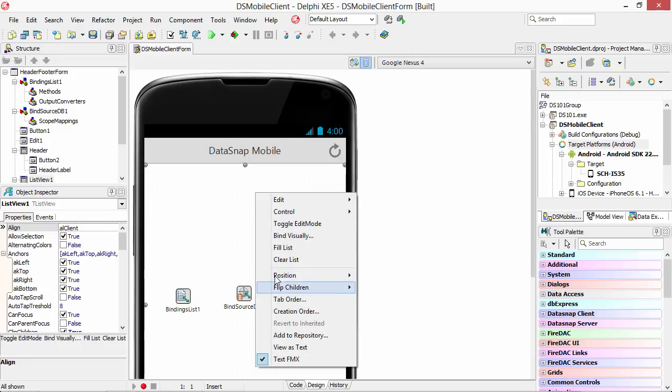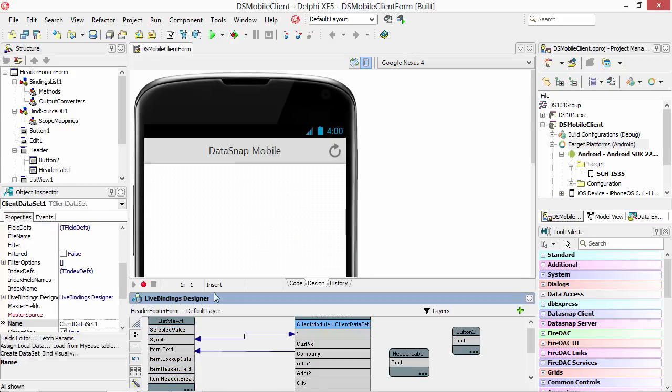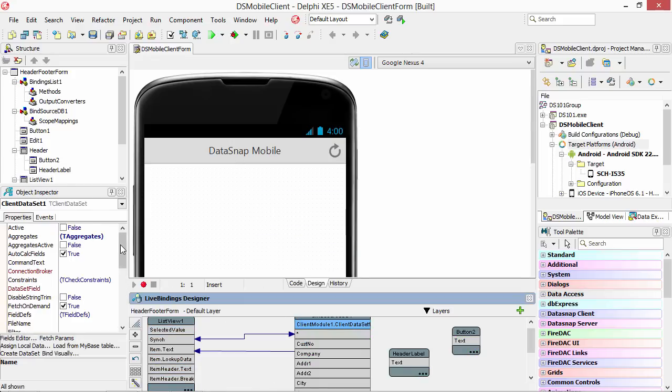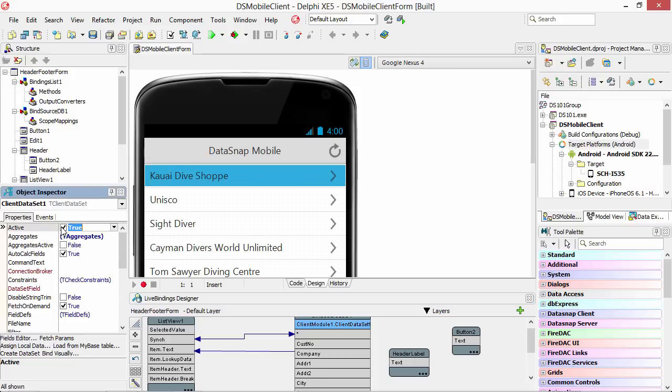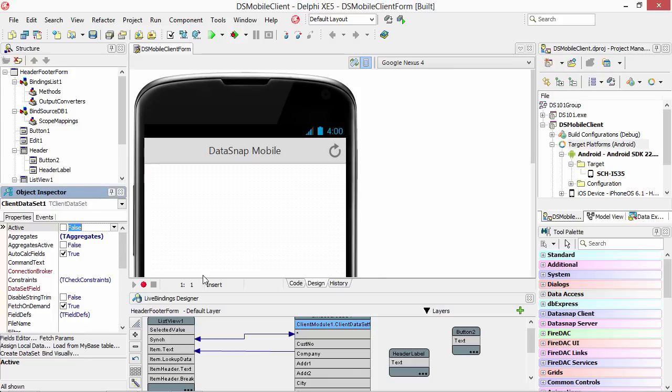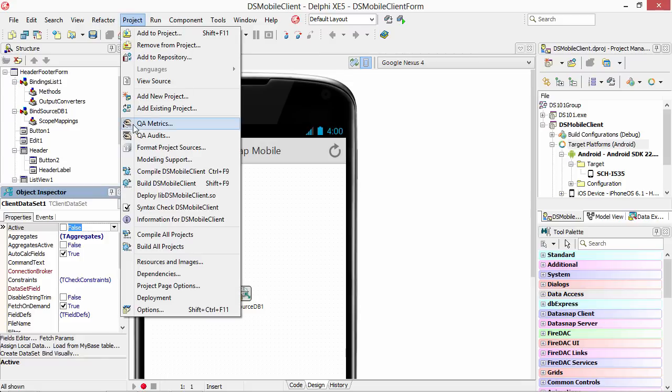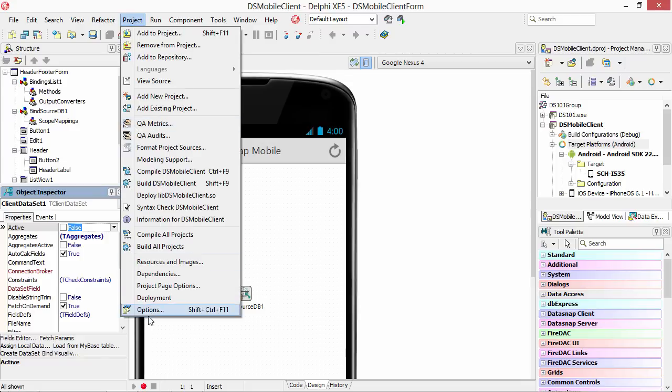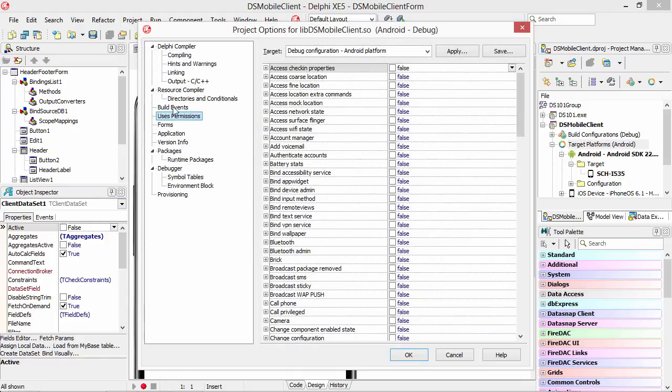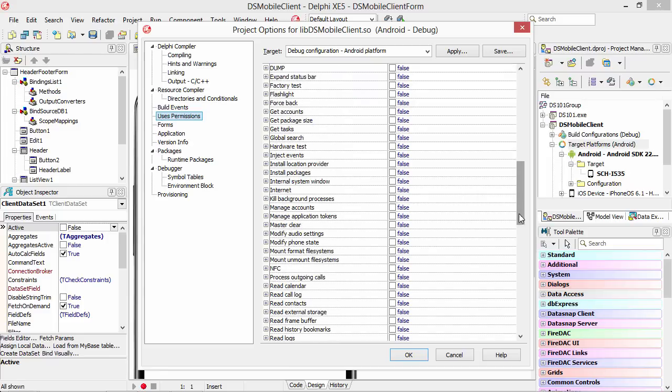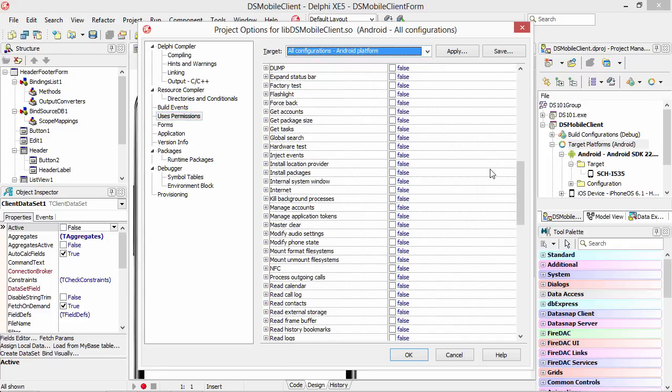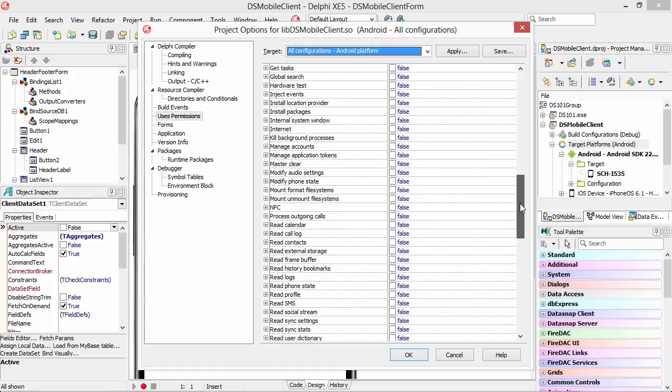And we can go back into bind visually and turn on that live preview in Android. But with Android we have to turn on a project option for the permission. Android has very granular permissions. So when you come in here and say, let's say for all Android permissions, we want to say internet because DataSnap connects over the network, even if it's on your local network, it's still connecting over the network, it's considered an internet permission.